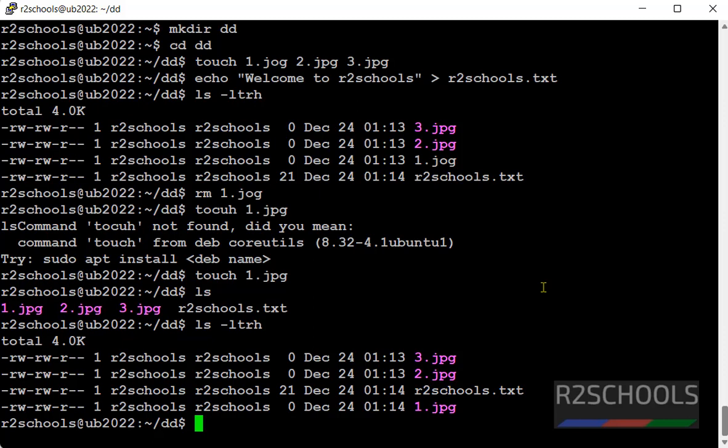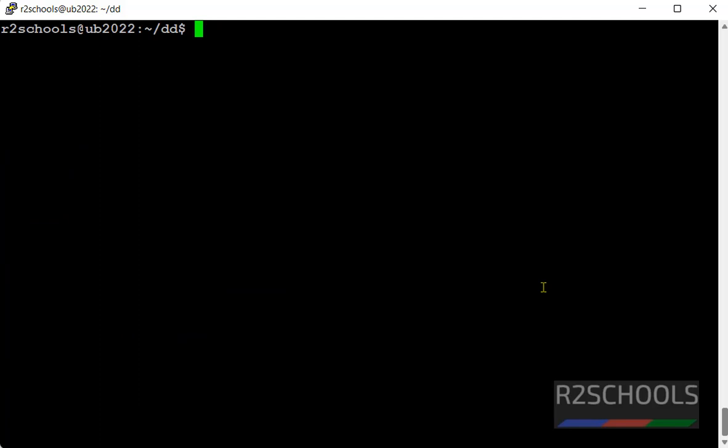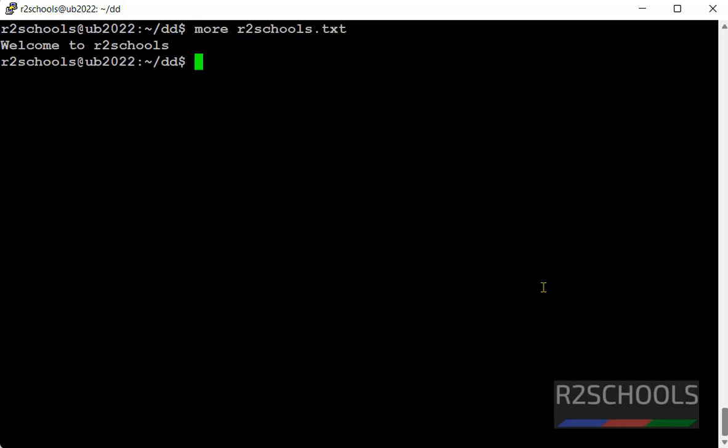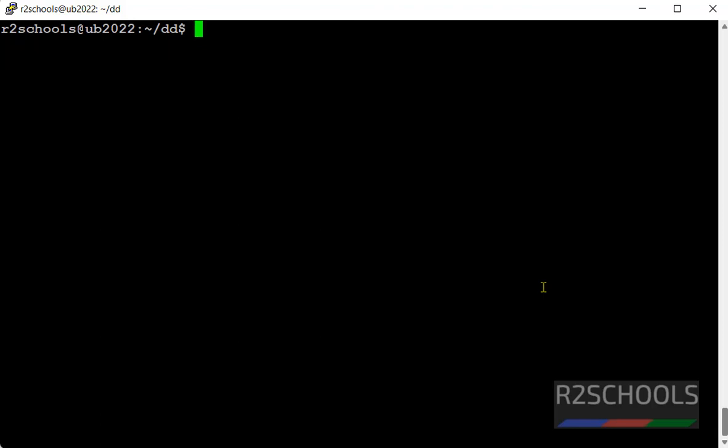We have three jpg files and one txt file. See this is the data in r2schools.txt. Now create a container.